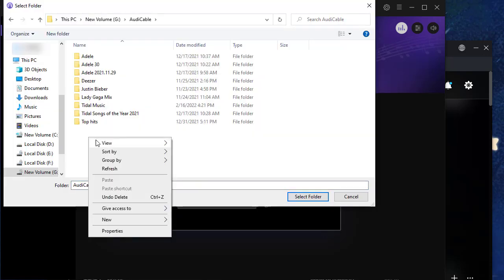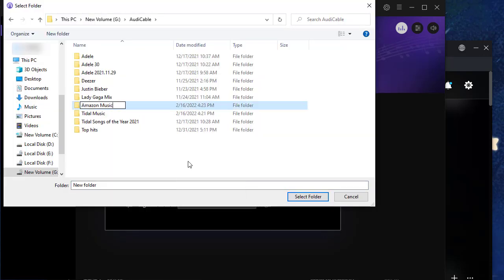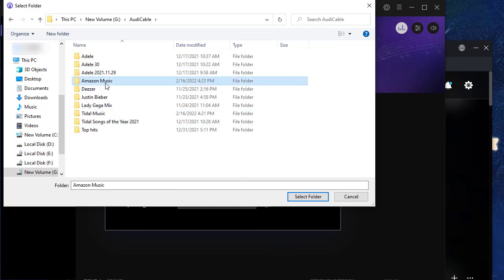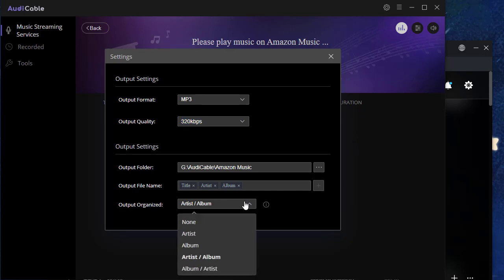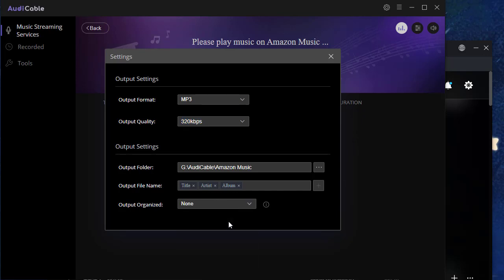It's necessary to set a feasible saving path. Check if you need to change the other parameters. It takes effect automatically. Afterward, simply close the setting window.